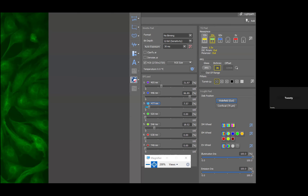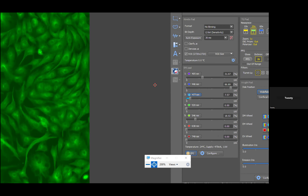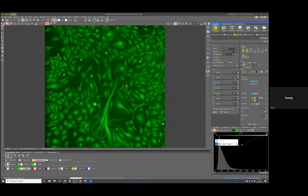For those working with this system and software, you'll see that the software recognizes when you add 1.5× magnification, and when you remove it, it reverts to zoom 1. You don't need to worry about calibrations — when doing measurements or stitching, the calibration updates automatically and measurements remain correct. Are there any more questions?